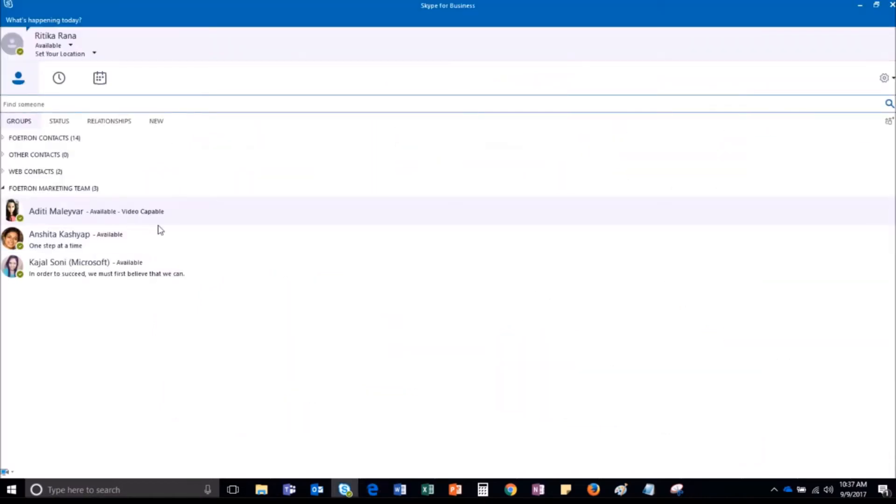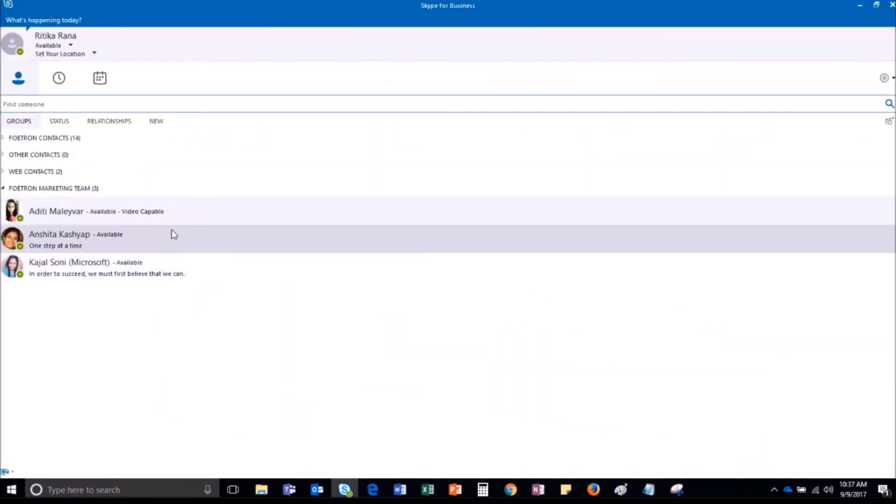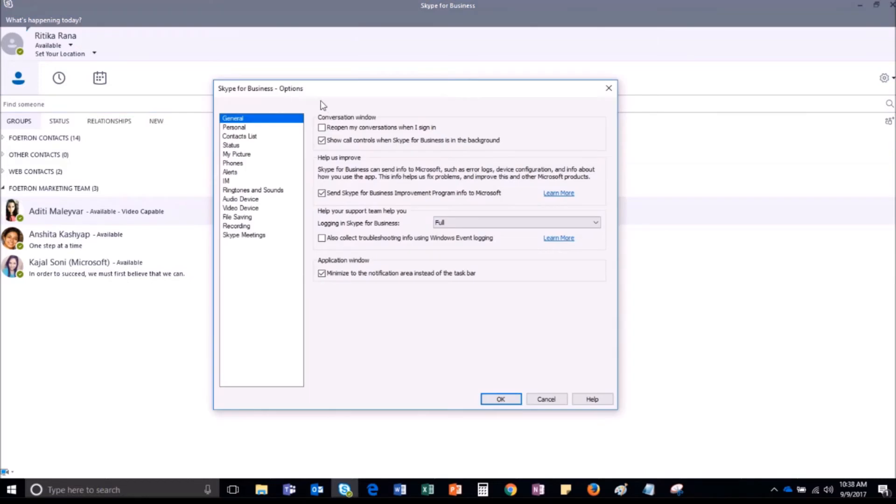This is the main window of Skype for Business. To change the personal settings, click on the gear icon. The Skype for Business options window will open. From the left navigation pane, select Personal.